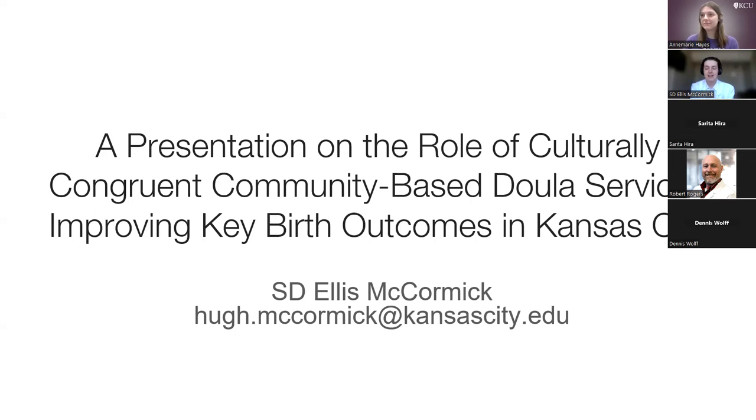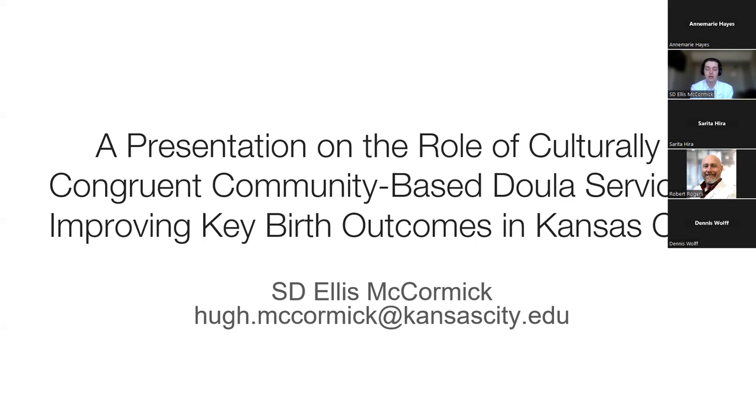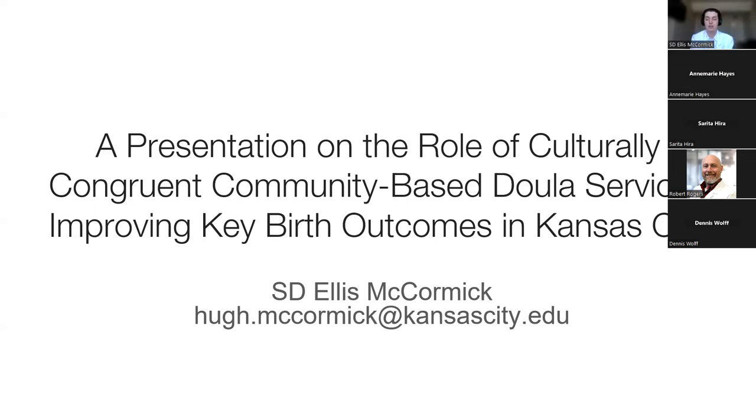Awesome. Thank you so much for having me. I'm thrilled to be here and talking to the Journal Club today. I would like to give a presentation on the role of culturally congruent community-based doula services that improve key birth outcomes in Kansas City. I want to note that historically, these presentations have been more bench work in nature, but this one is in public health.